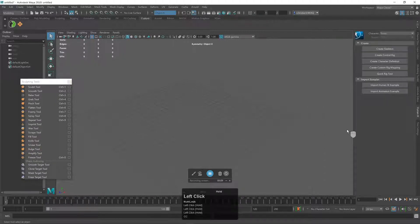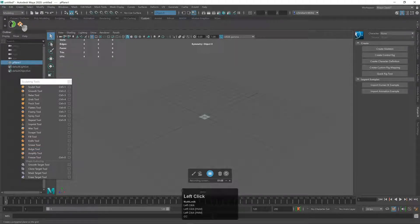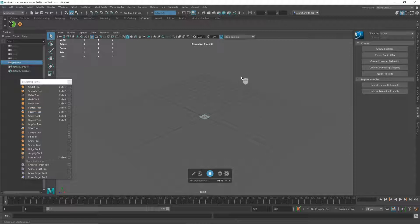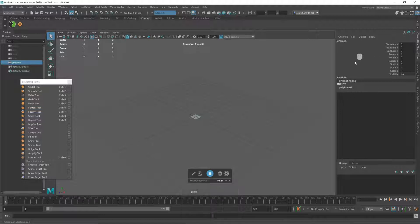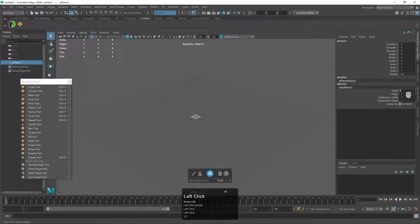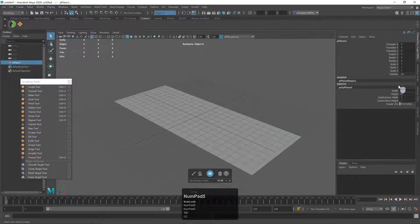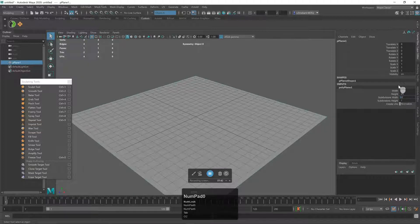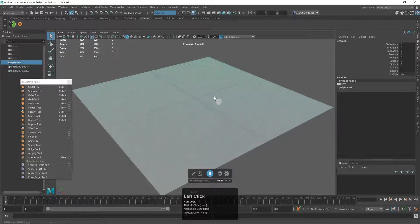Let's make a plane — I have a keyboard shortcut set up for it, but it's not big enough and doesn't have enough spans. I'll hit Ctrl+A twice to get the channel box, then click on the inputs for the poly plane. Let's do 25 by 25 with 50 subdivisions by 50 height.